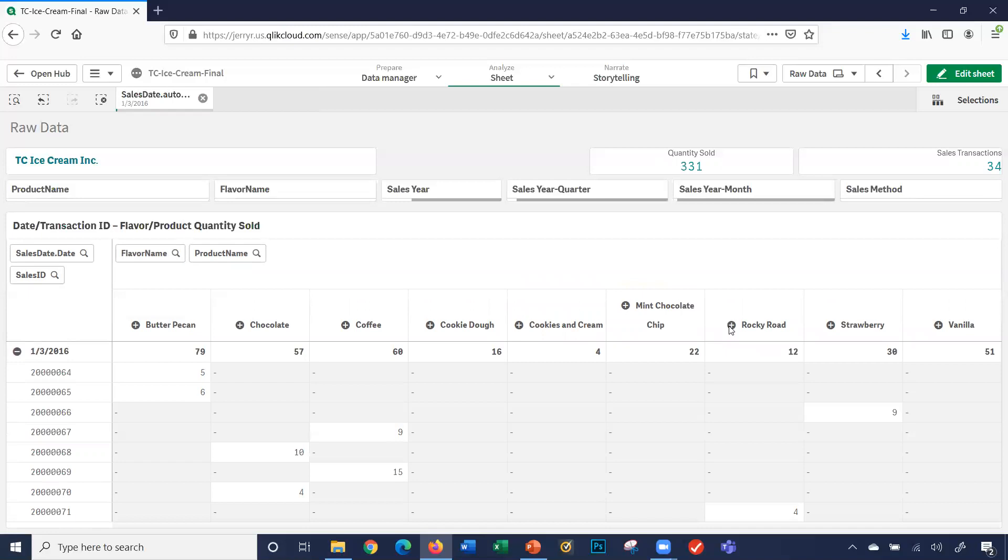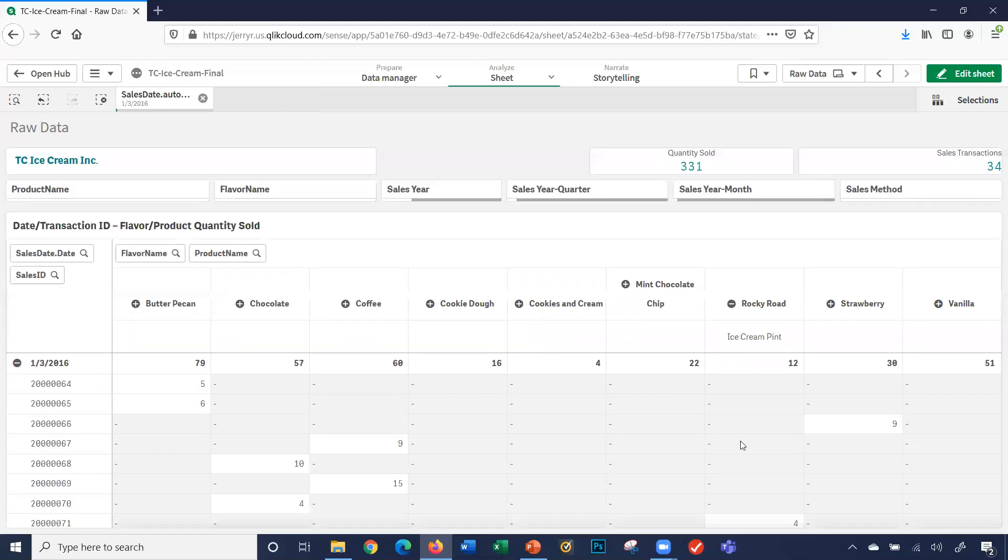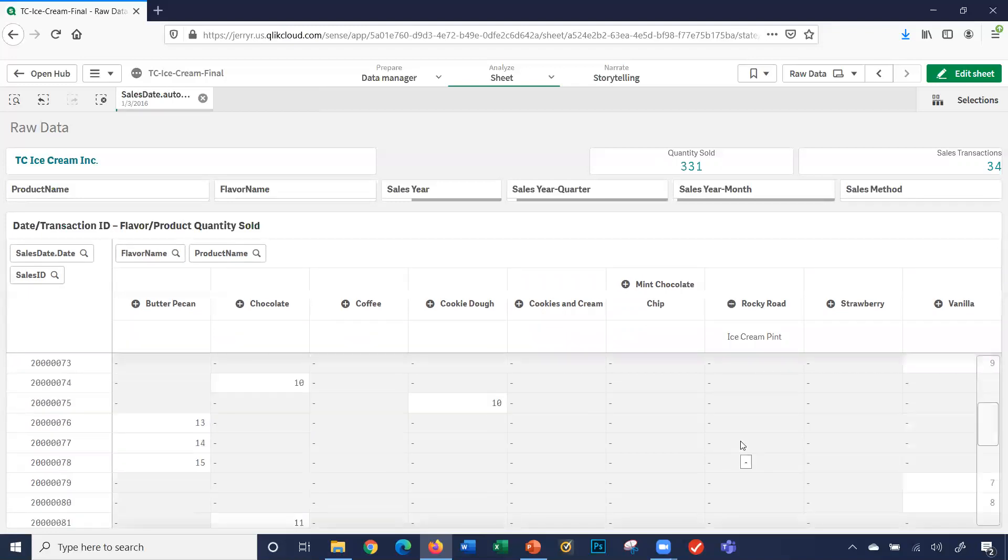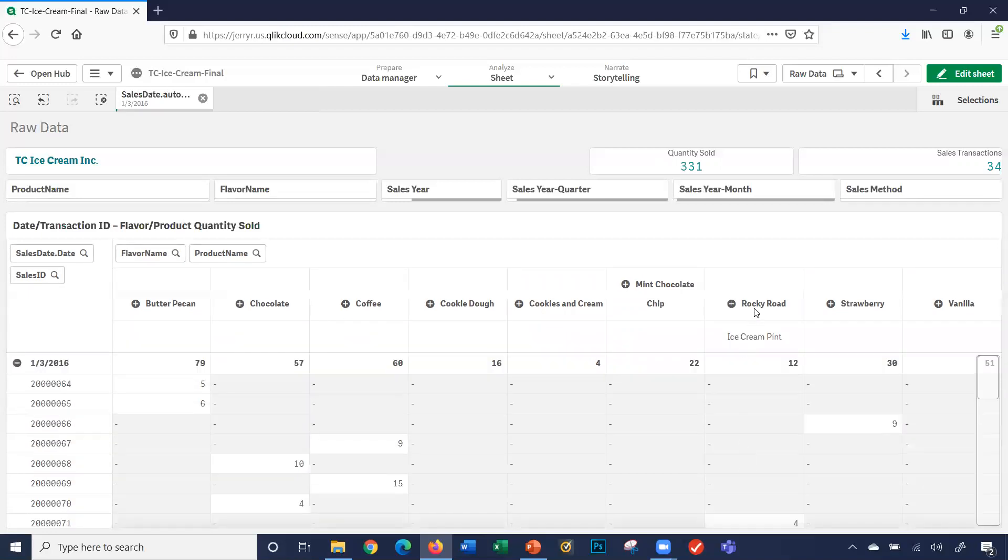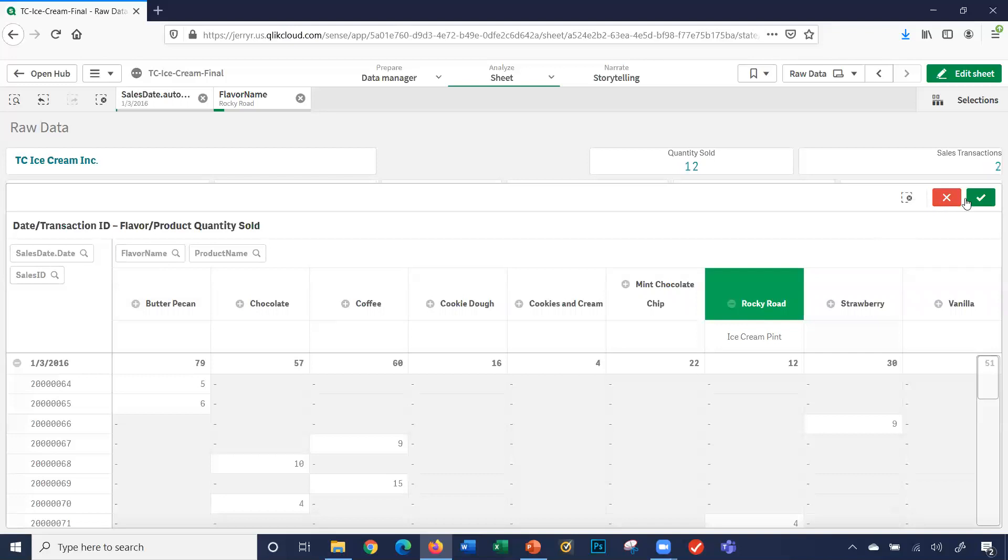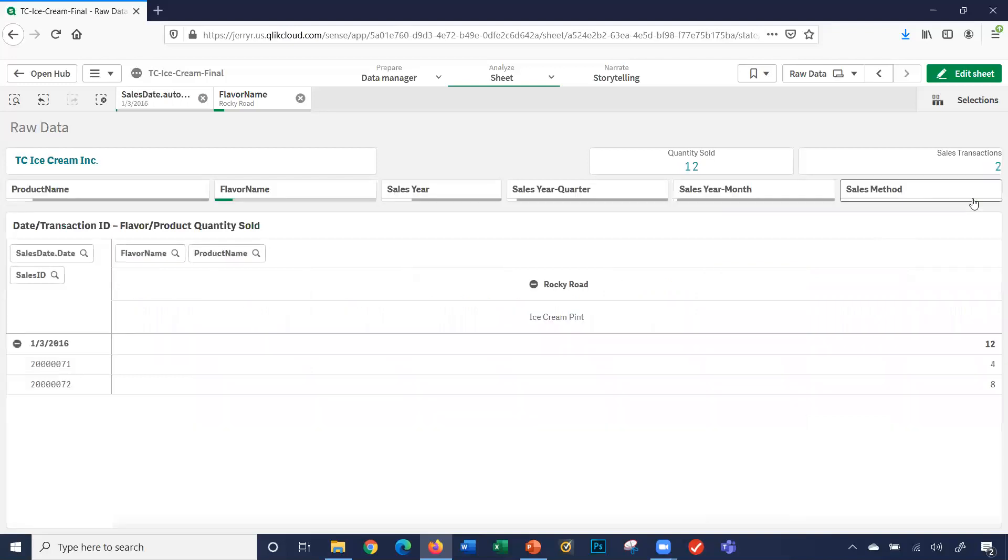So for Rocky Road, we sold eight pints. I'm going to select Rocky Road. So on January 3rd, 2016, we had two sales transactions for Rocky Road ice cream pints, four cases and eight cases.